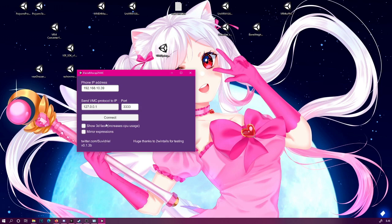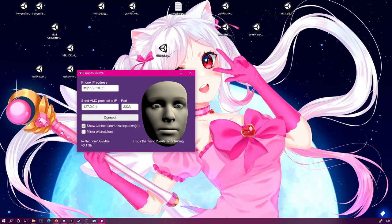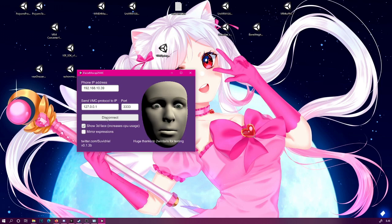The first thing you should always do is make sure that the connection between your phone and the iFacial Mocap to VMC converter is working. To easily test this out, you can turn on the 3D face. I do recommend you turn off the 3D face when you are actually streaming because this does add a little bit more resource requirements. Let's turn it on and click the connect button. If it works, the header in your iPhone app should have turned green and the 3D face should start to follow your facial expressions. You can also mirror the expressions, but we will not use that now.